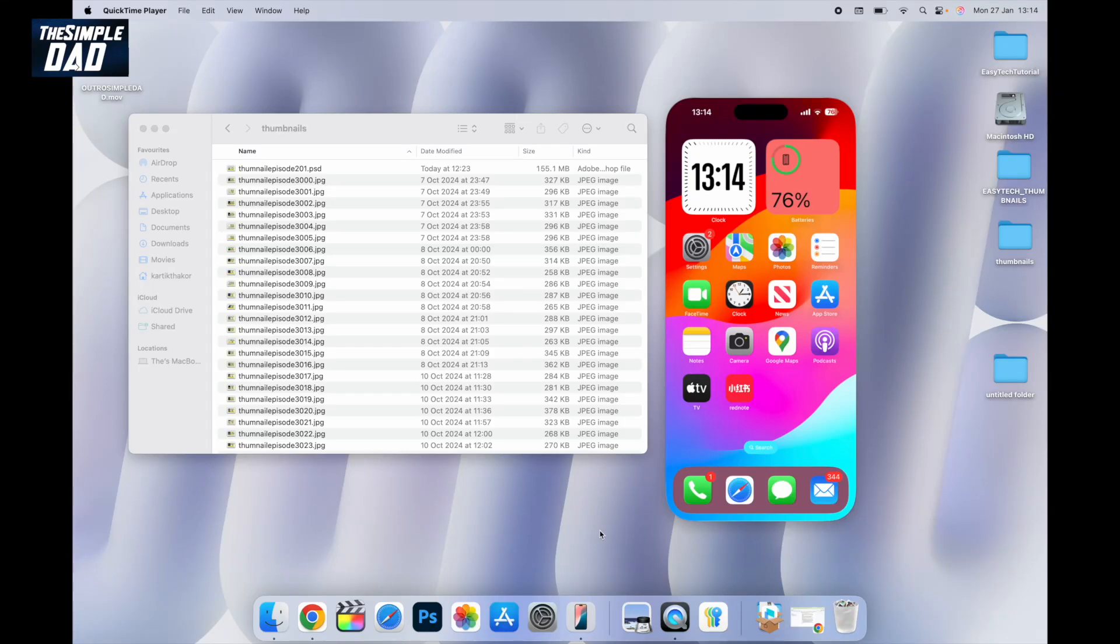Welcome back everyone. In this video I'll show you how to transfer files to your iPhone using the drag and drop method from your macOS Sequoia.